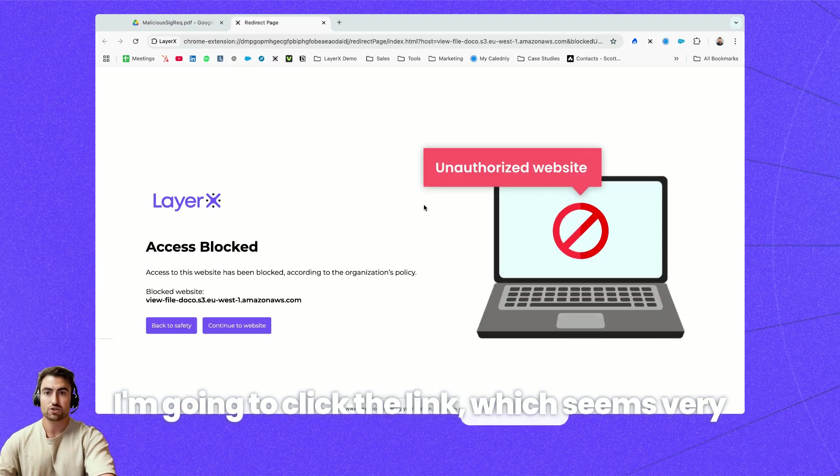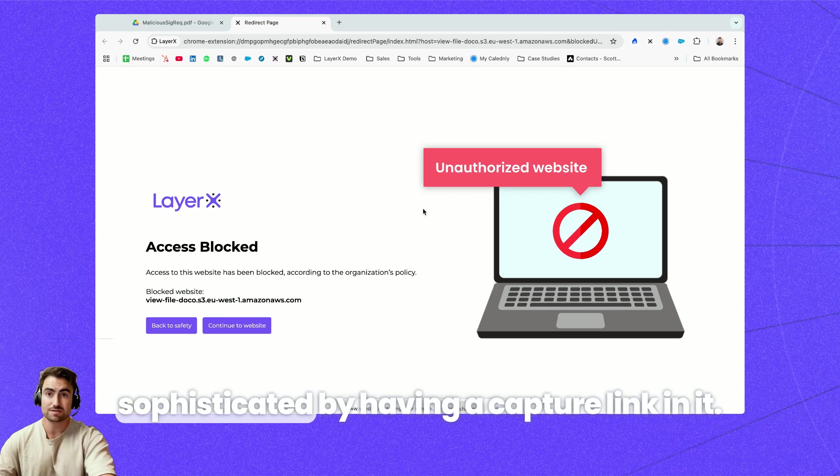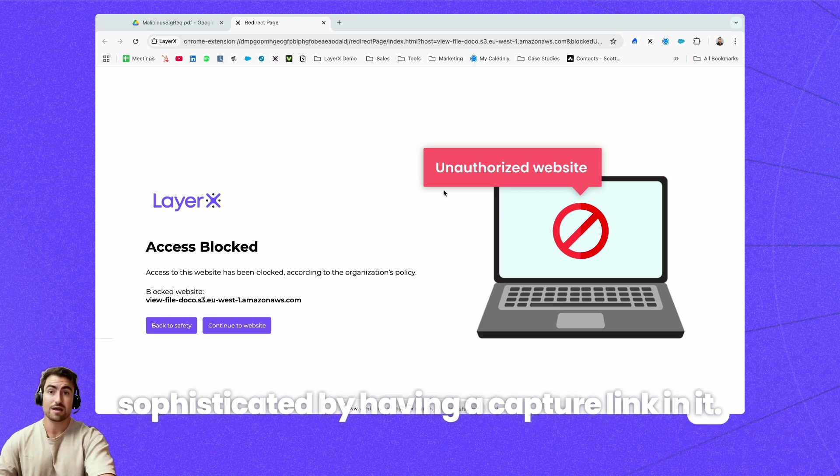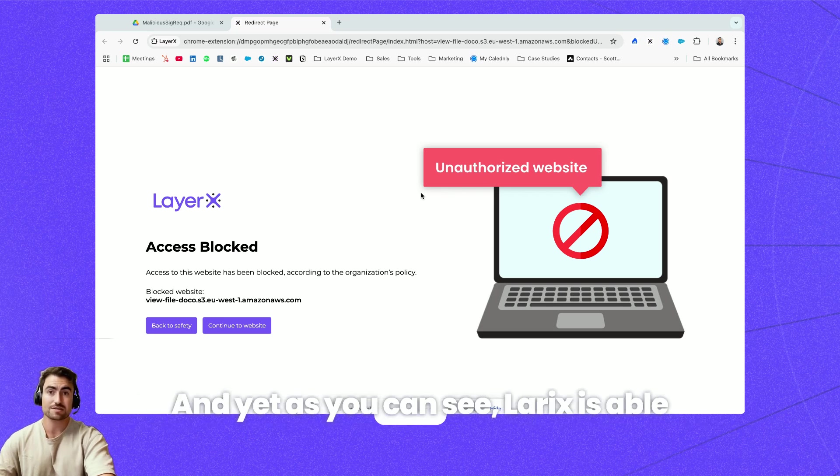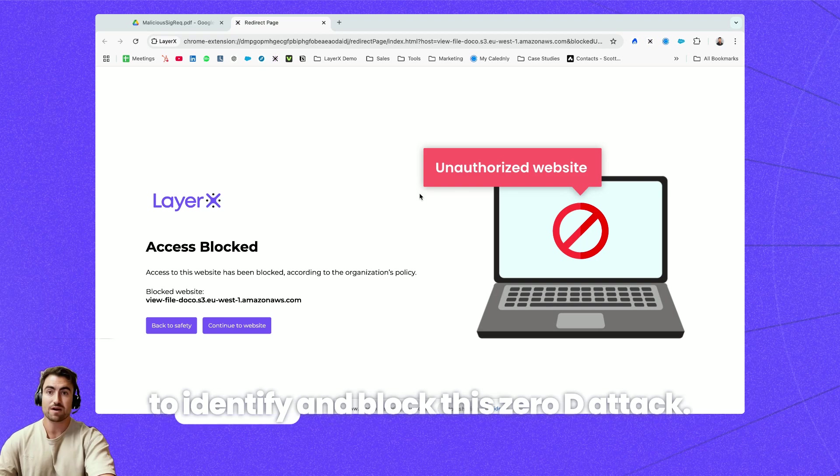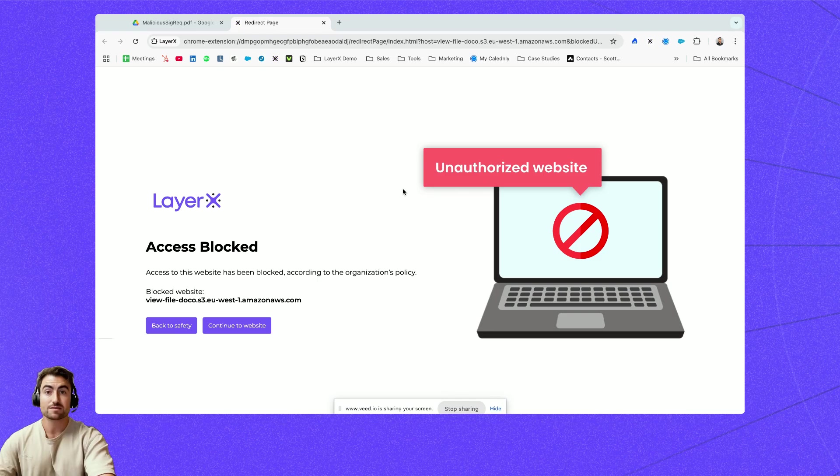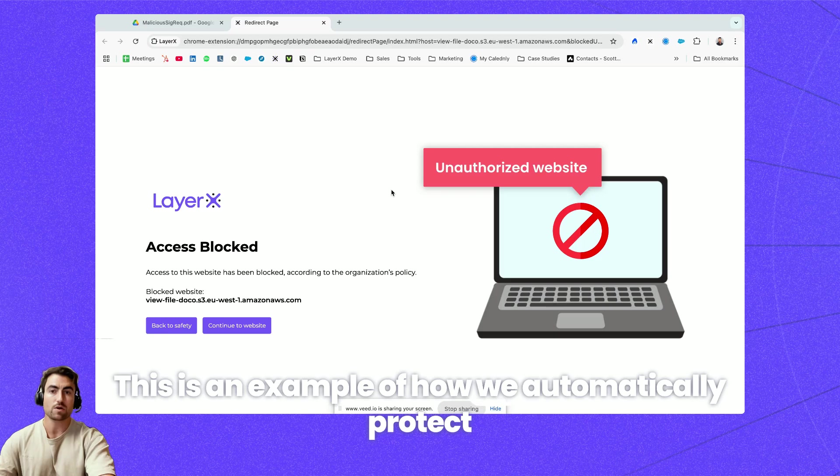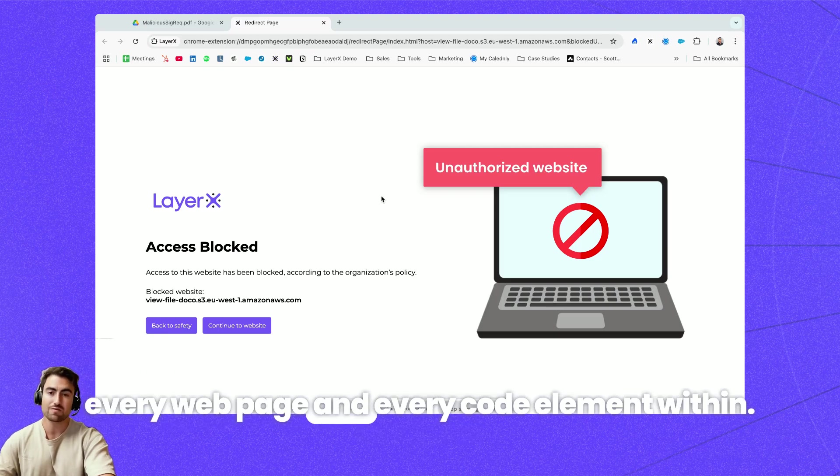I'm going to click the link which seems very sophisticated by having a capture link in it and yet as you can see LayerX is able to identify and block this zero day attack. This is an example of how we automatically protect every web page and every code element within.